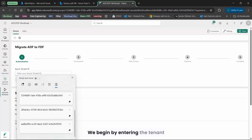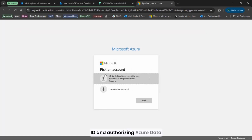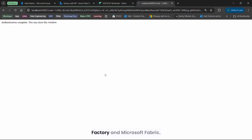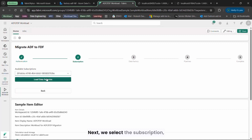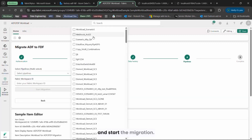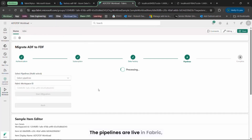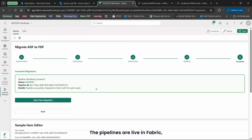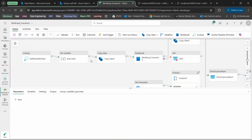We begin by entering the tenant ID and authorizing Azure Data Factory and Microsoft Fabric. Next, we select the subscription, load the pipelines, and start the migration. In minutes, the pipelines are live in Fabric, fully migrated with all configurations intact.